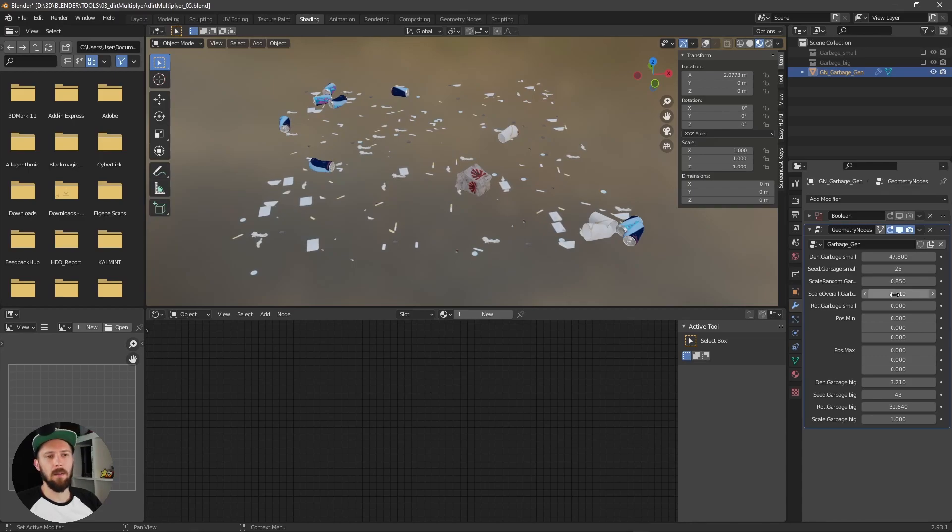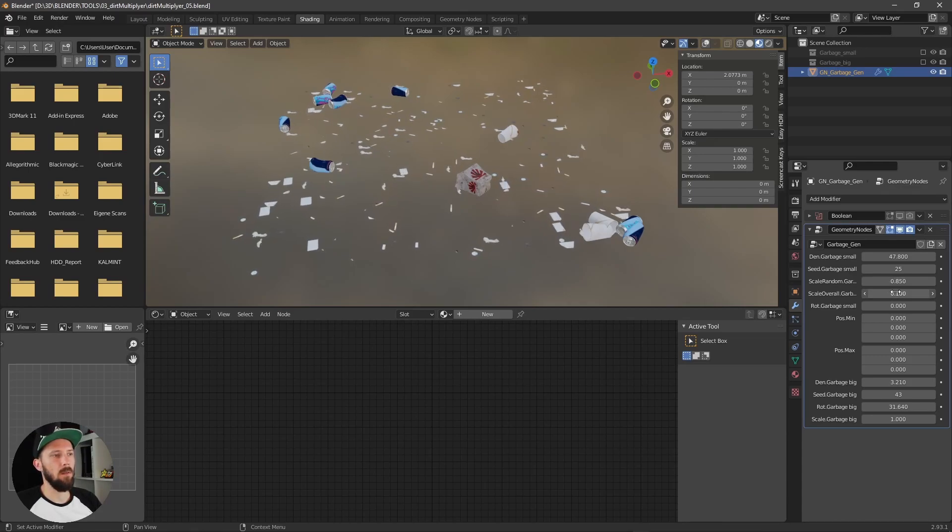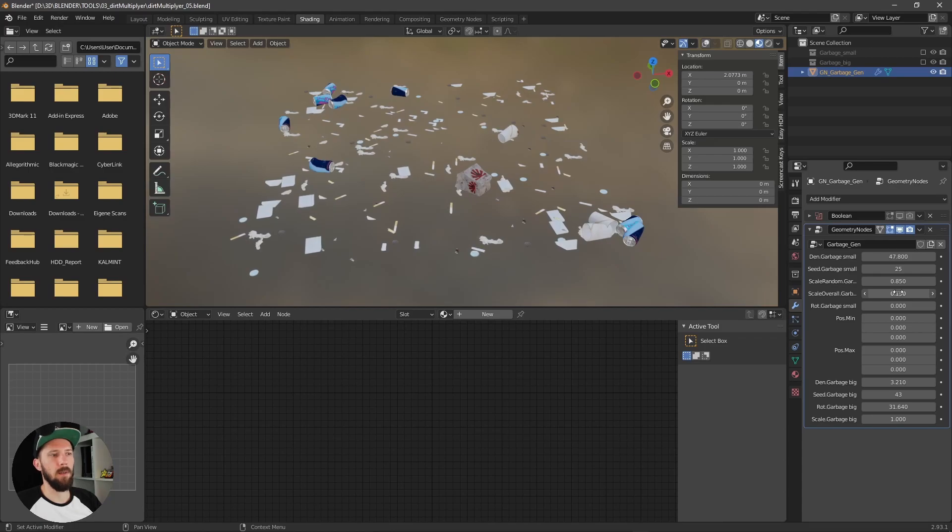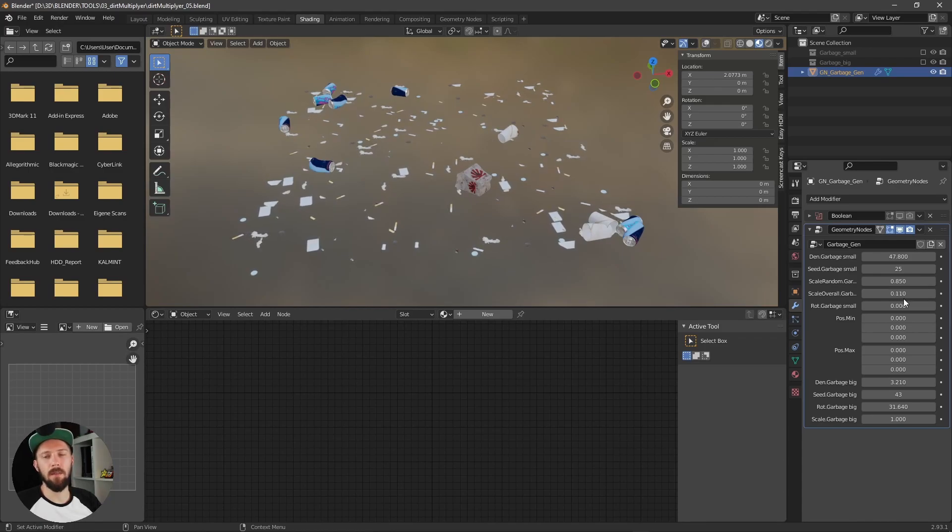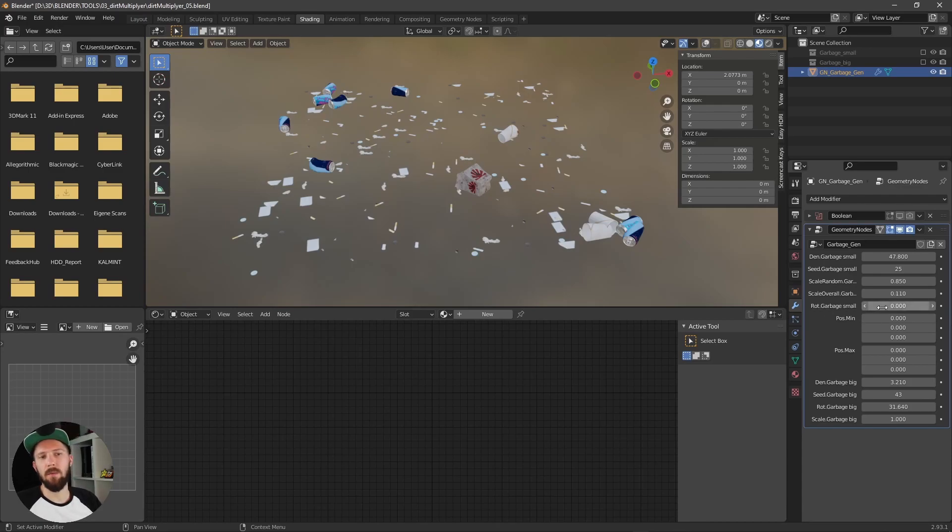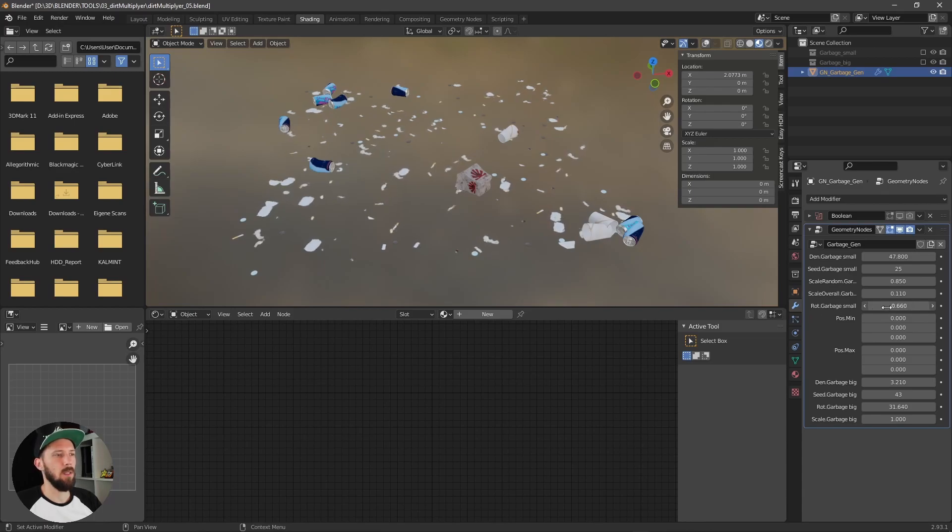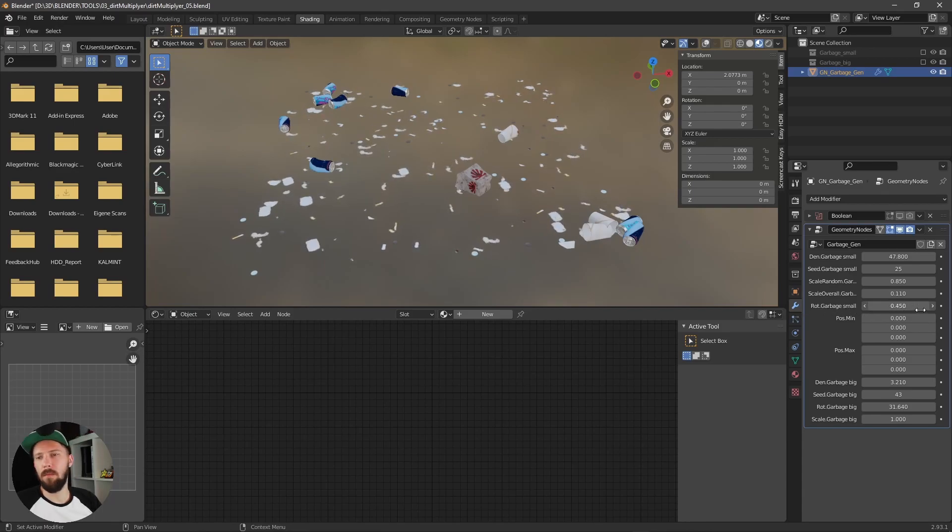And here's a scale overall for every... The scale is for every single object the same. And here's a rotation garbage, where you can change the rotation.